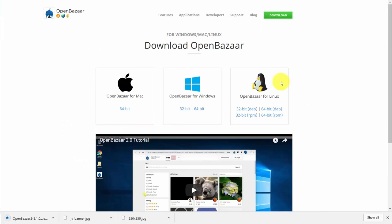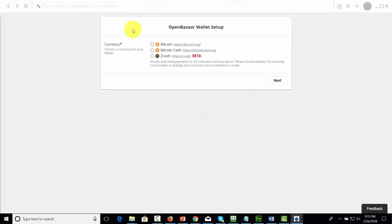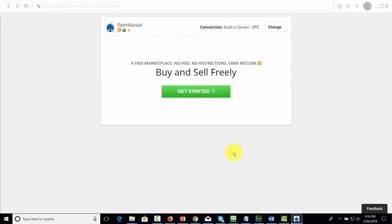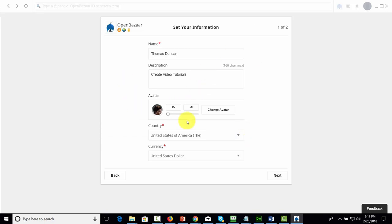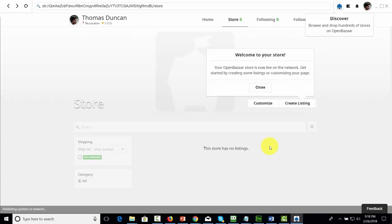When starting Open Bazaar, you'll need to set up a wallet and determine which currency you're going to use — Bitcoin, Bitcoin Cash, or Zcash. In most cases, you will start with Bitcoin and click next. You will then click here to get started and create your profile. Open Bazaar will give you a disclaimer — read through it carefully, and if you can agree with it, click agree. Your store will then be live.